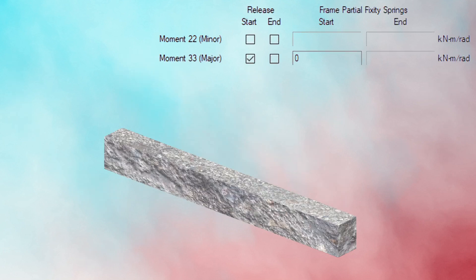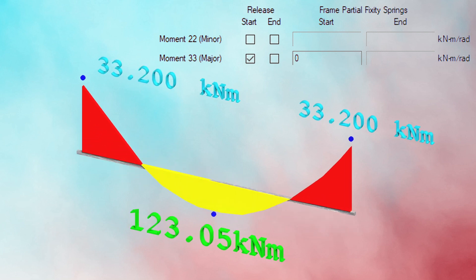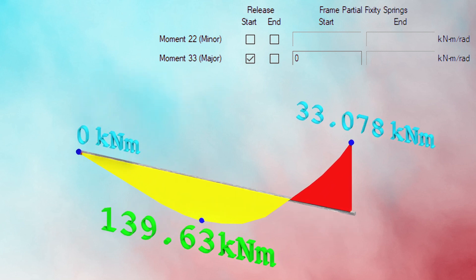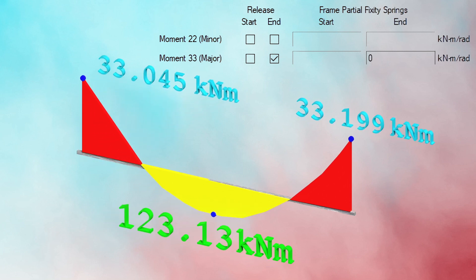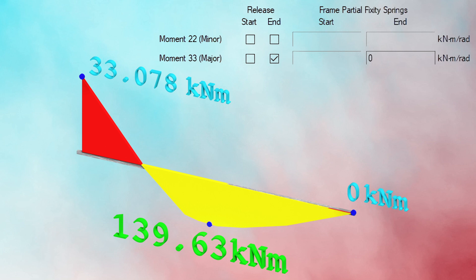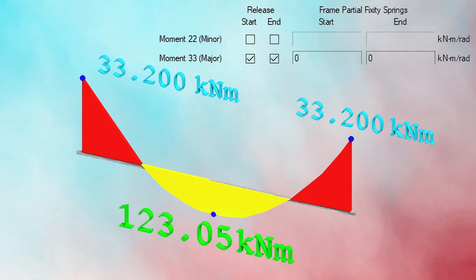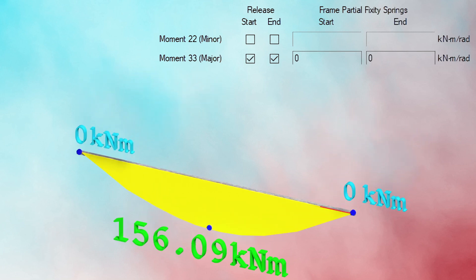When we check the box to release major bending M33 at the start, the negative moment reduces to zero and gets transferred to the positive moment in the tension zone. The same is true if moment M33 is released at the end — the negative moment at the end reduces to zero and gets transferred to the positive moment in the tension zone. Releasing moment at both ends converts the beam into a simply supported beam where all negative moment from both ends gets transferred to the positive moment in the tension zone.